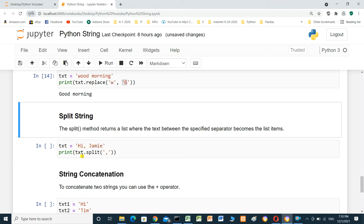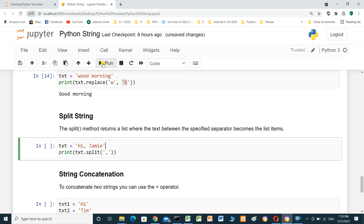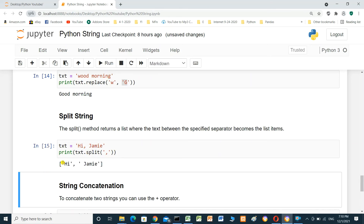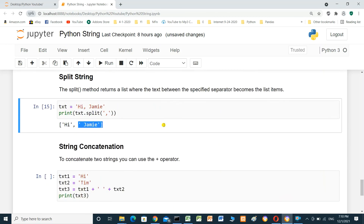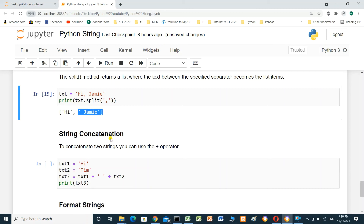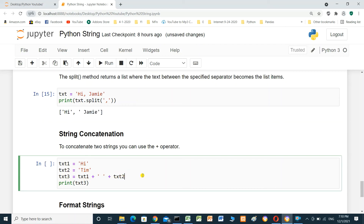String concatenation. To concatenate two strings, you can use the plus operator. We have text one equals 'hi' and text two equals 'jimmy'. Text three equals text one plus space plus text two. Print text three: 'hi jimmy'.